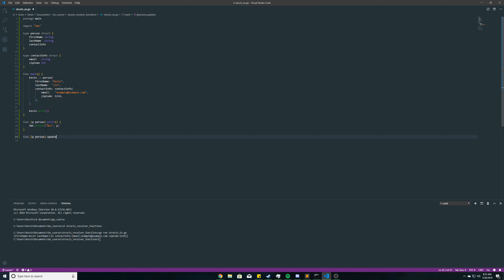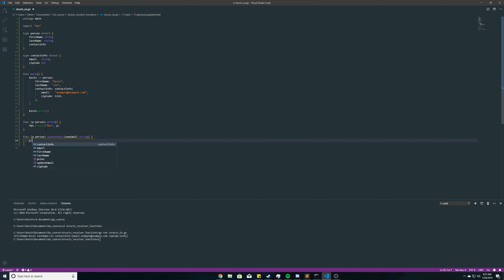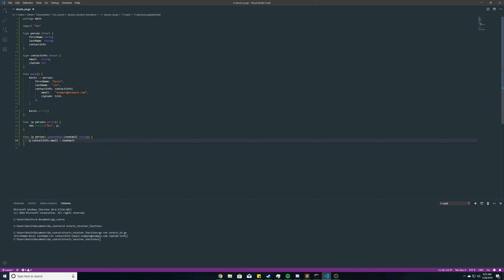So, updateEmail, and it'll take one parameter called newEmail, which will be a string. This is going to be the email that's going to be replacing the current one. So, p.contactinfo.email equals newEmail. And then I'm going to call it right here before we print.